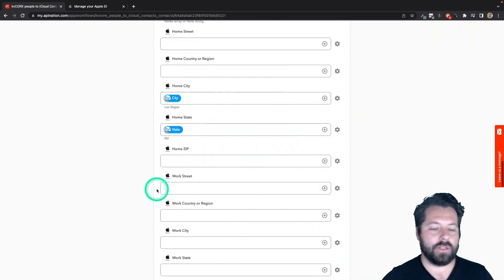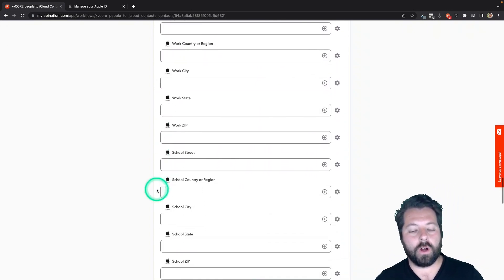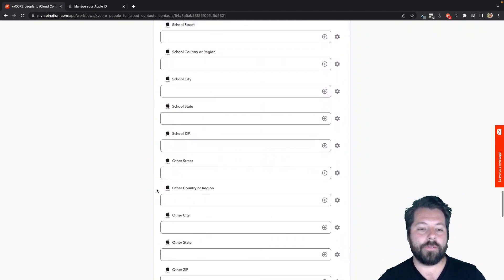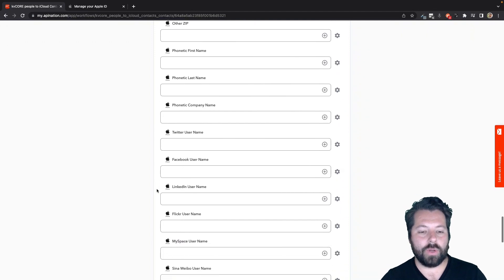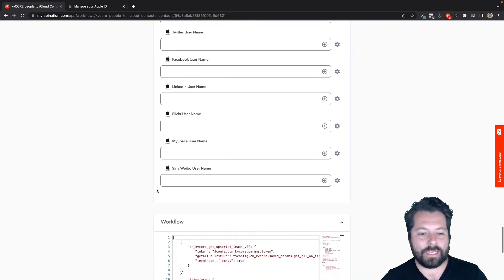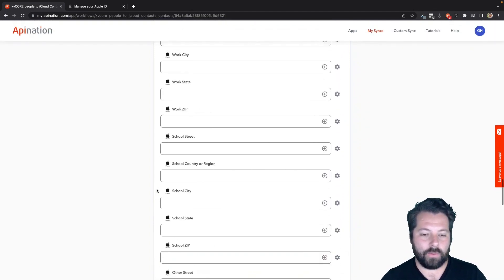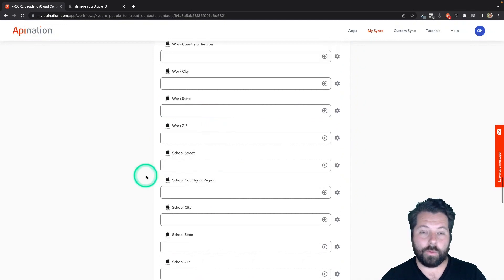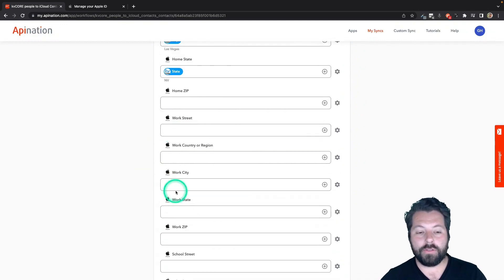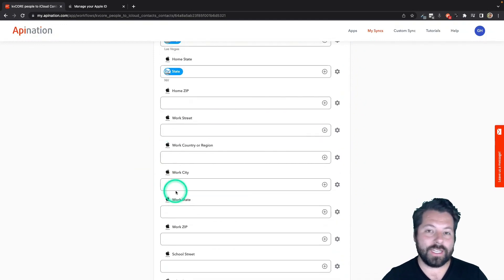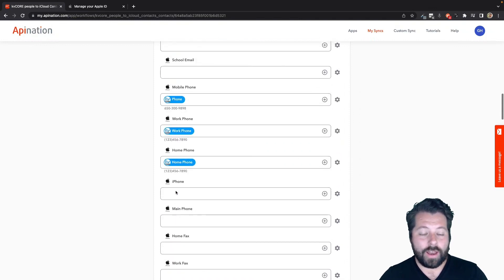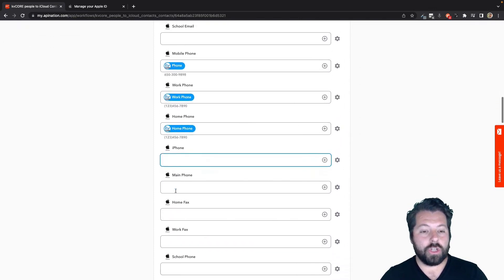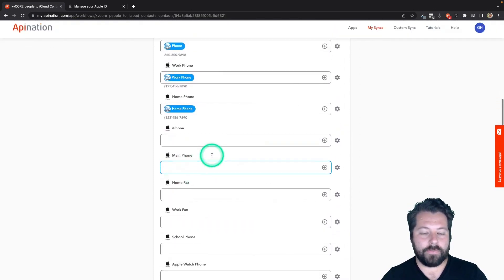You can bring over information from kvcore and plug it into any of these places in iCloud. So just keep that in mind. And also when we set up the reverse sync, all this stuff is available to sync into kvcore. Another thing I wanted to show you with the mapping, if I go to main phone here,